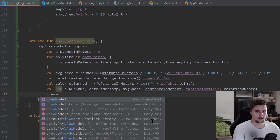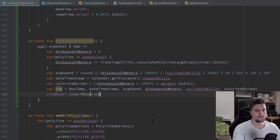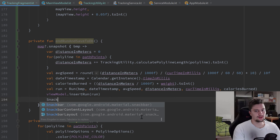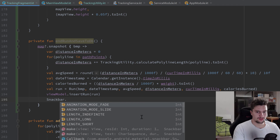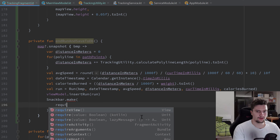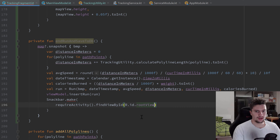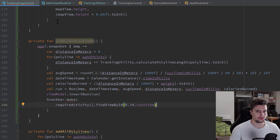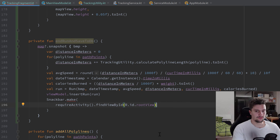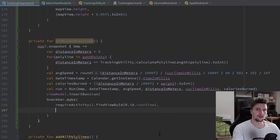We show a Snackbar to tell the user the run was saved. For the view we pass requireActivity().findViewById(R.id.rootView). The reason is that we're inside a fragment and right after calling endRunAndSaveToDB we navigate back to the run fragment. If we pass a view from our fragment, the Snackbar will keep displaying after navigation and crash because that view no longer exists. So we must pass the root view of our Activity.